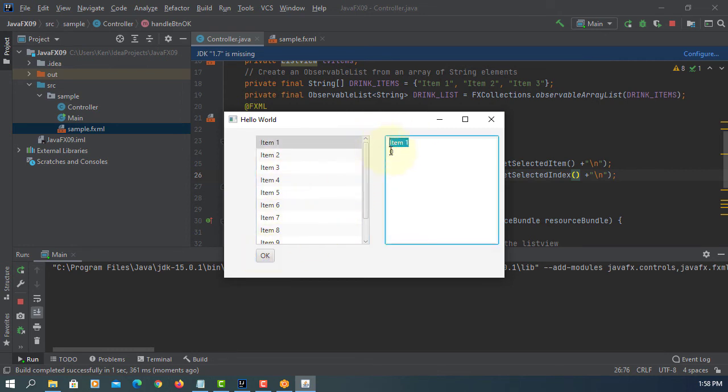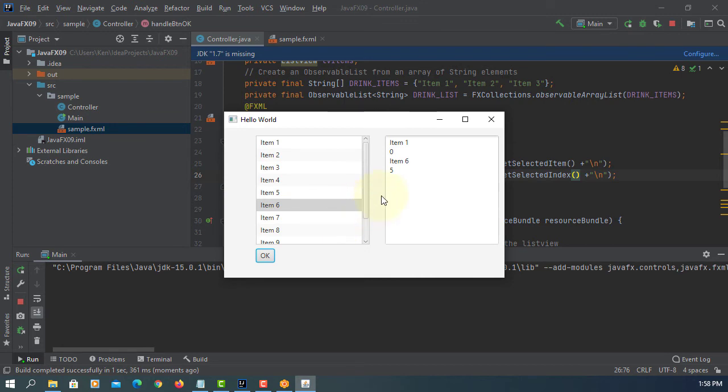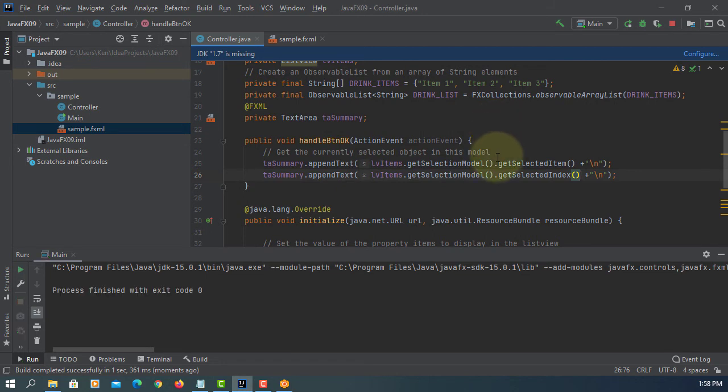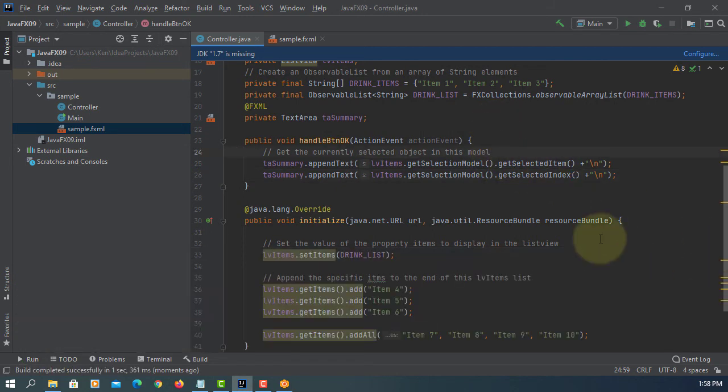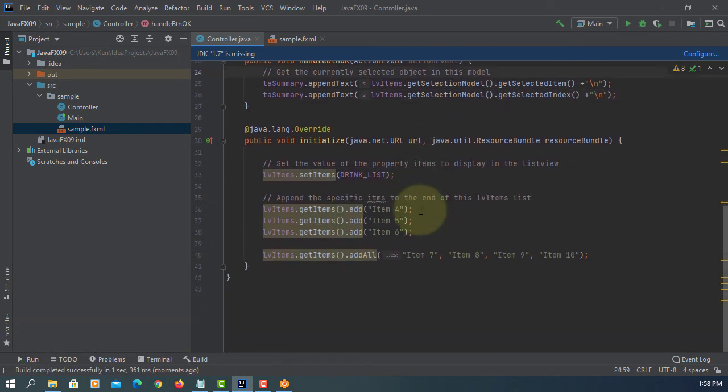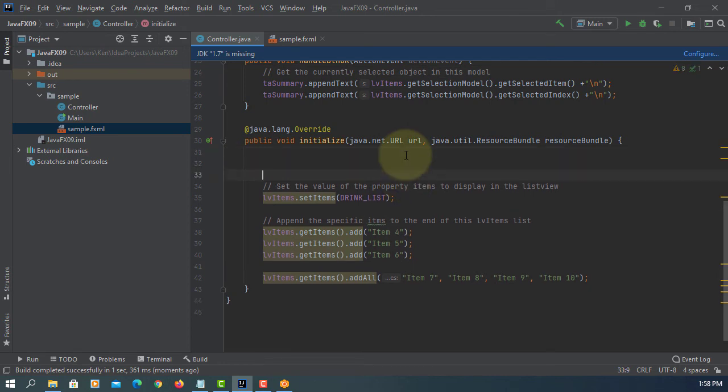Because the first index starts with zero, so there should be zero, item number six, index value five. So by default ListView we can select only one item.